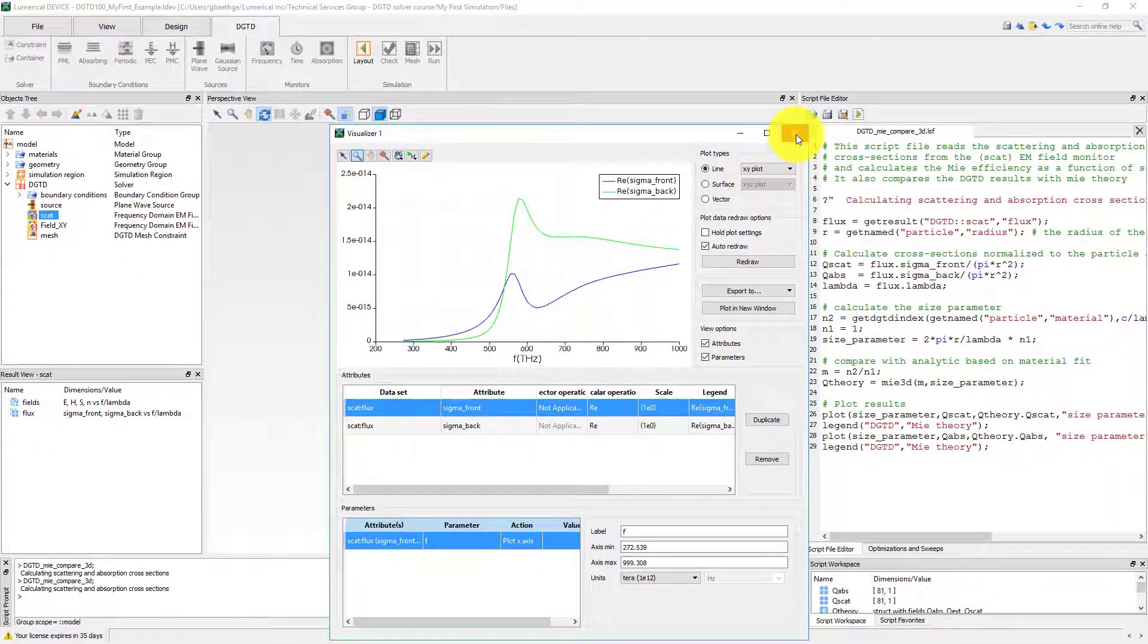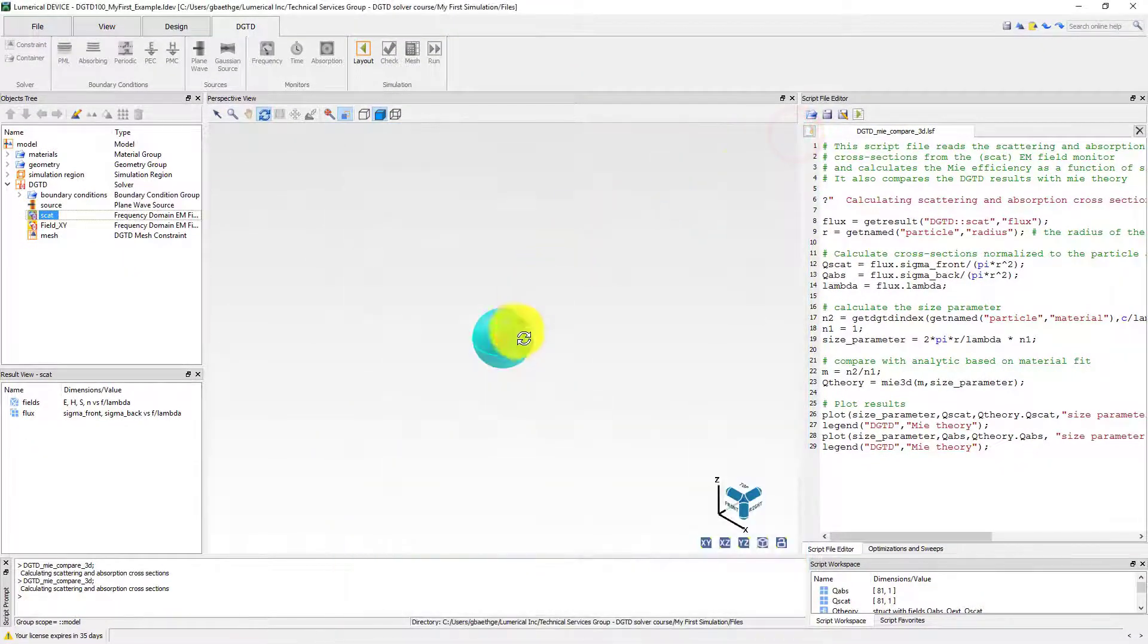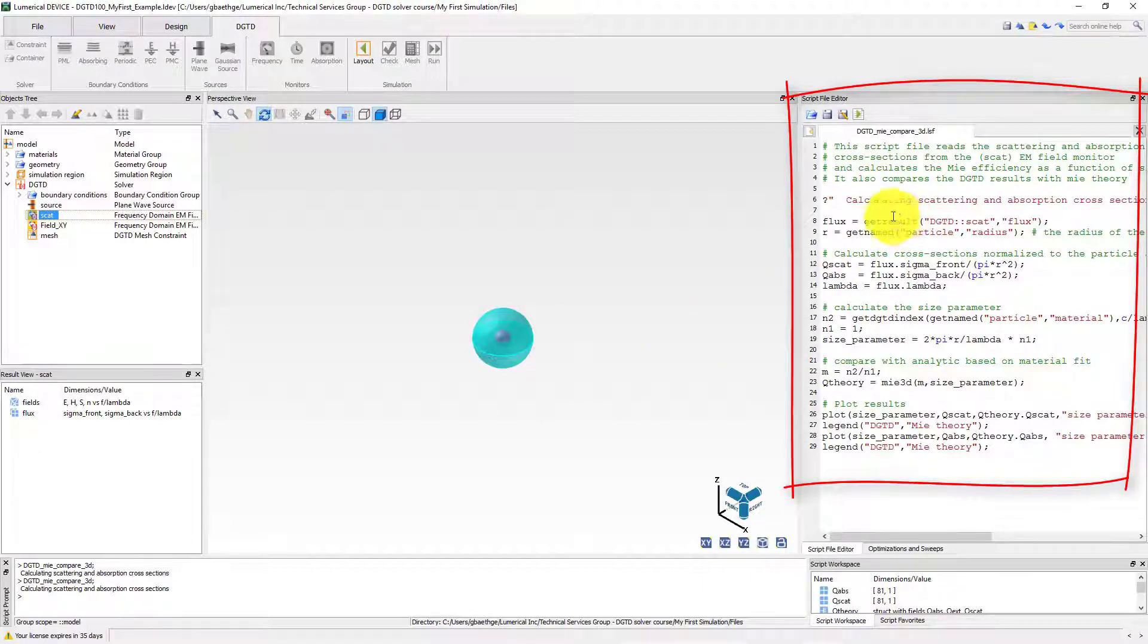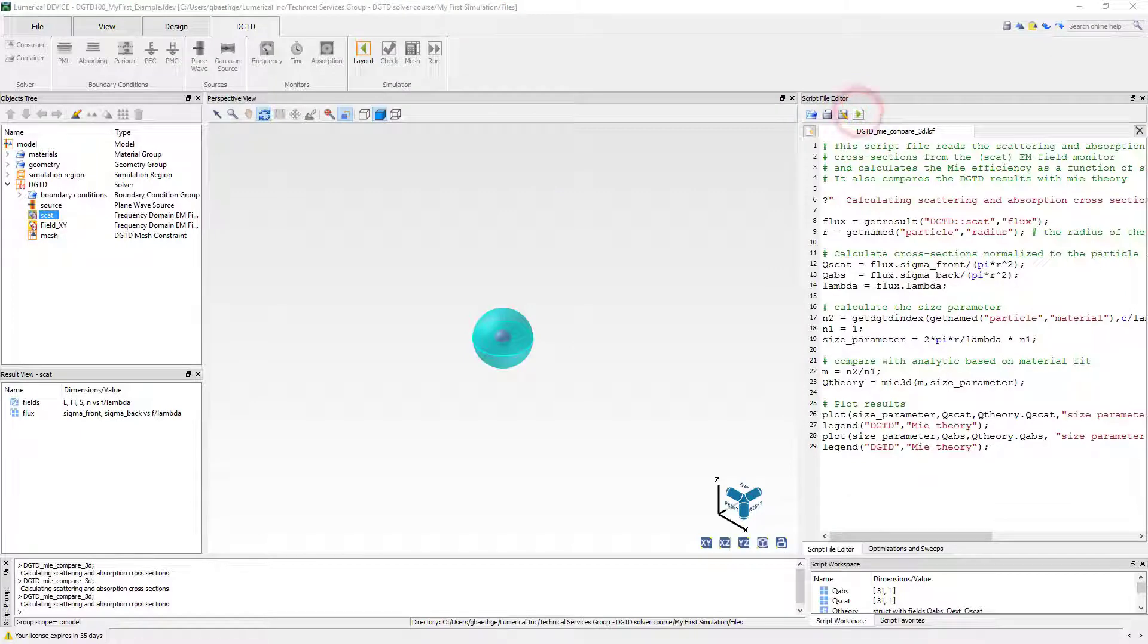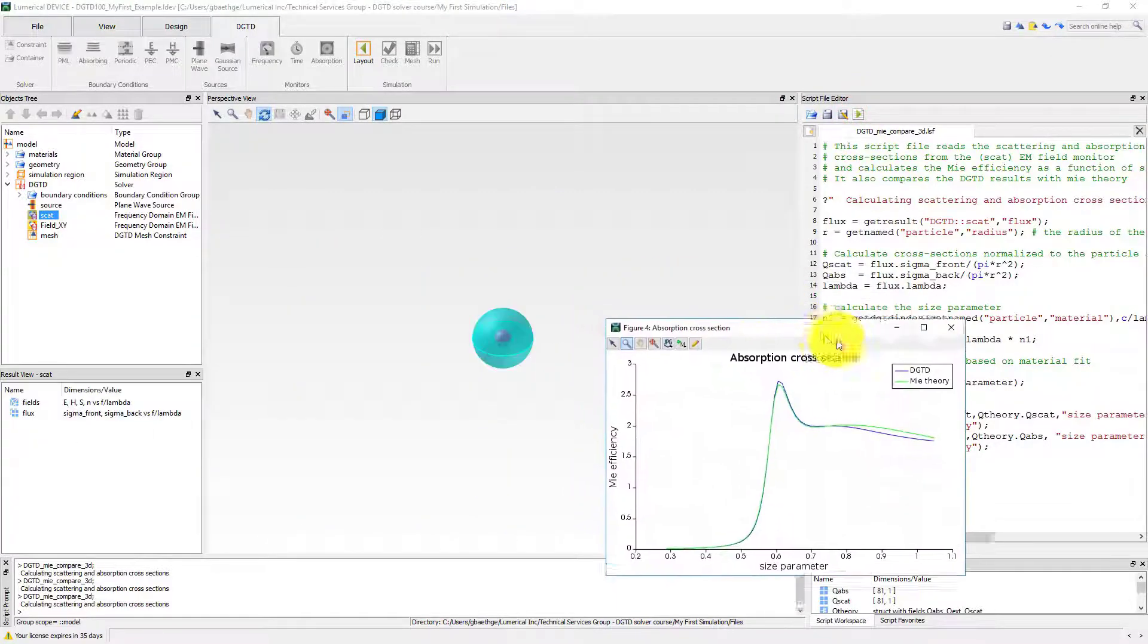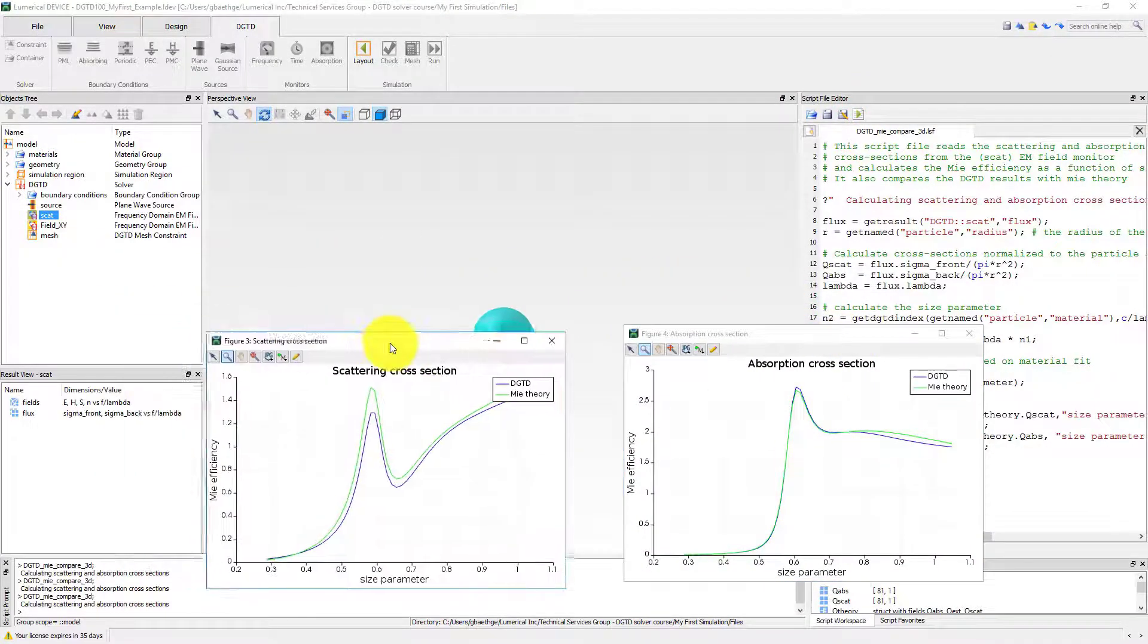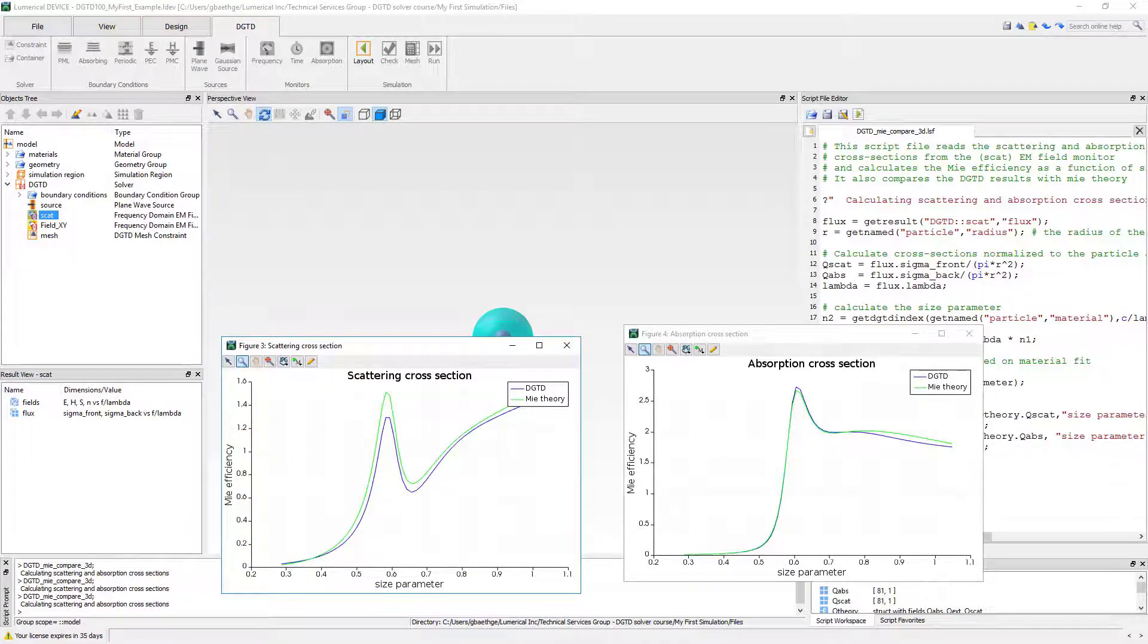You can also access and post-process data using script commands. Here, we use a script file to plot the ME efficiency, which is defined as the ratio of scattering or absorption cross-section and the geometrical area of the particle, and compare it to the theory.